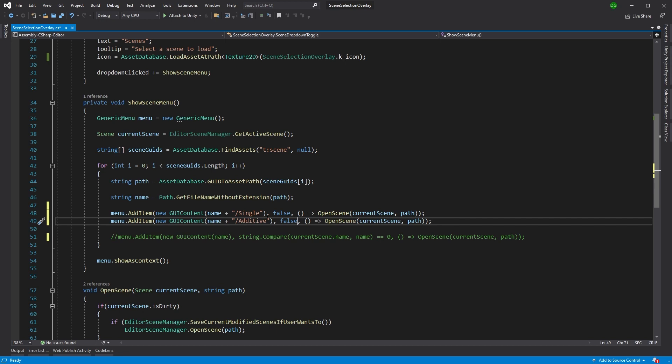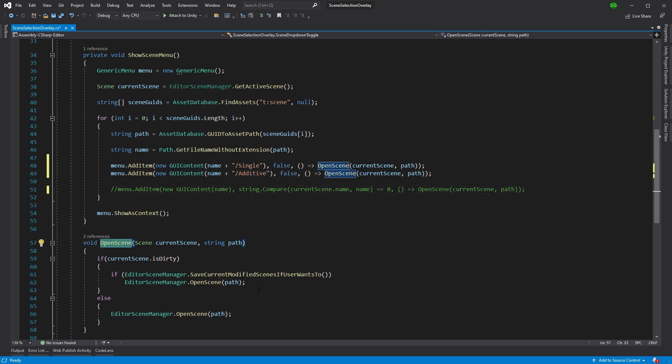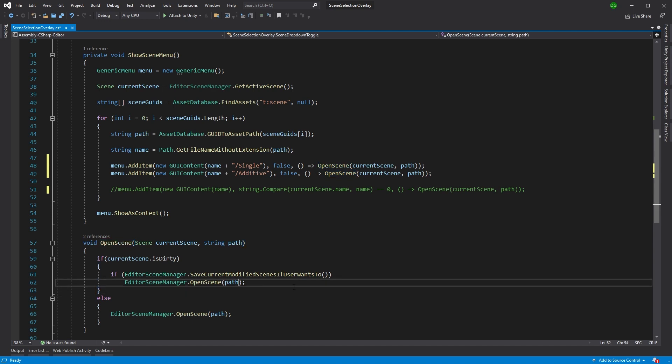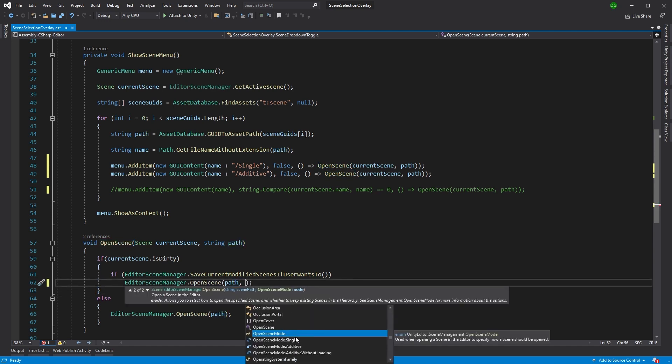We're actually going to want to pass this through to our next function, which is the OpenScene function, to say whether we want to load single or additive. The way you do that is on the OpenScene option you have this OpenSceneMode, and this is the single or additive options that you see here.